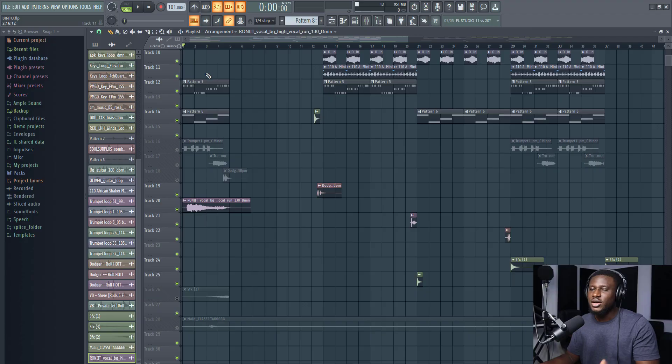Hey there, if you're struggling with how to use vocal samples for your beats or how to make vocal chops in FL Studio, this tutorial is going to help you figure out all your problems. Let's get started.